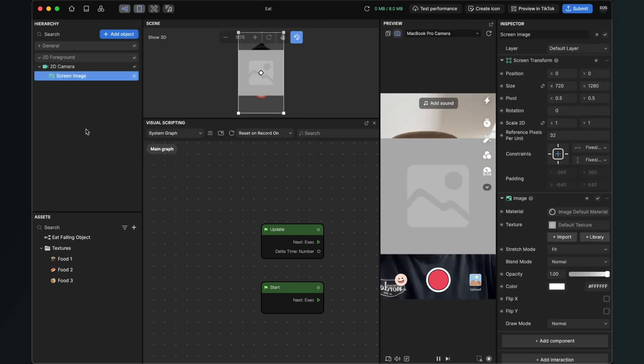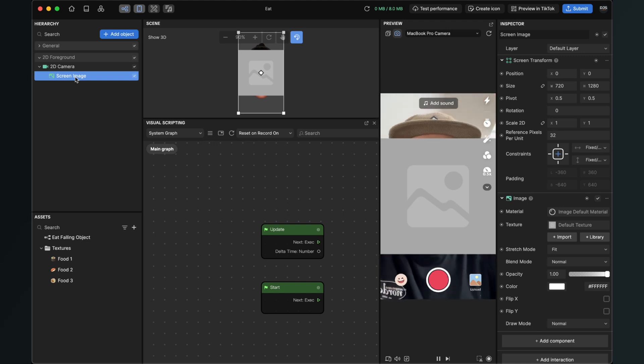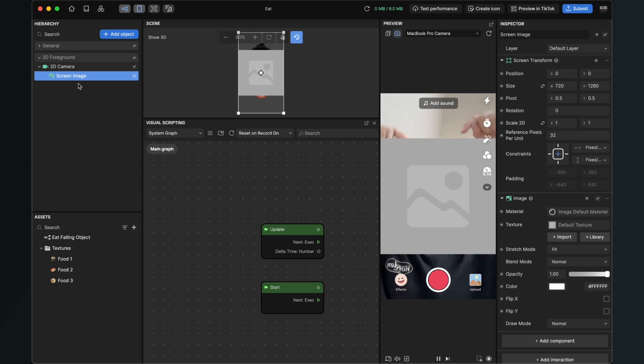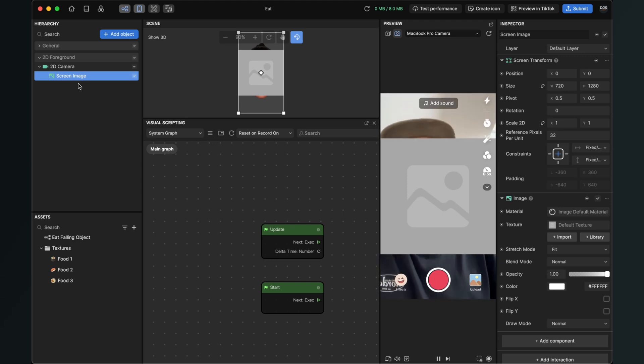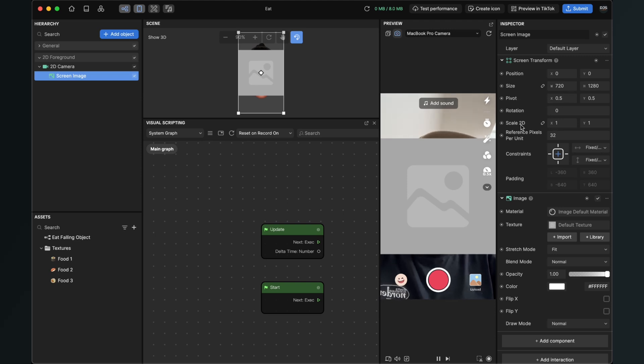After we have done this we can see the screen image and also this placeholder in our preview. Now we can just resize this because for me it's a little bit too big. So select the screen image on the left hand side. Go to the right hand side and here change the scale to 2D.